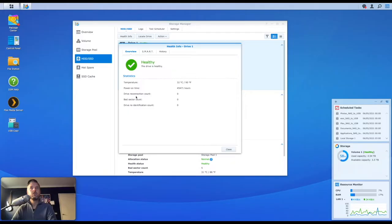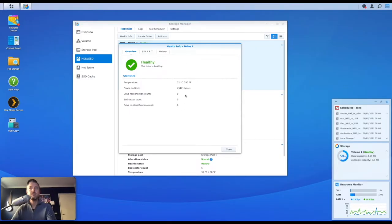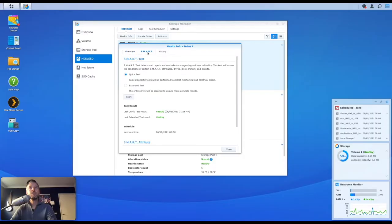There's been no drive reconnection counts, it's zero. Bad sectors is zero. Everything seems to look okay. The temperature looks okay. I would recommend doing a SMART test from time to time.